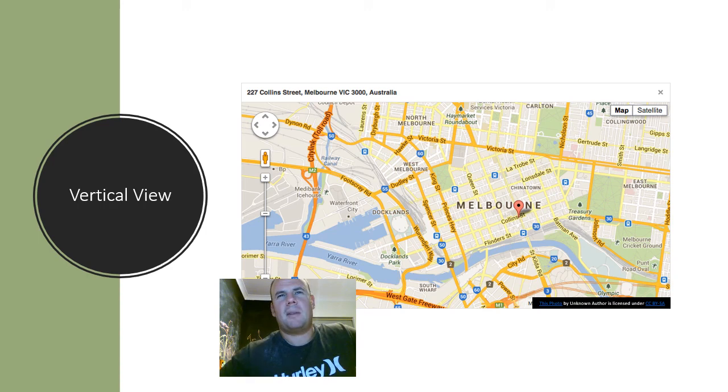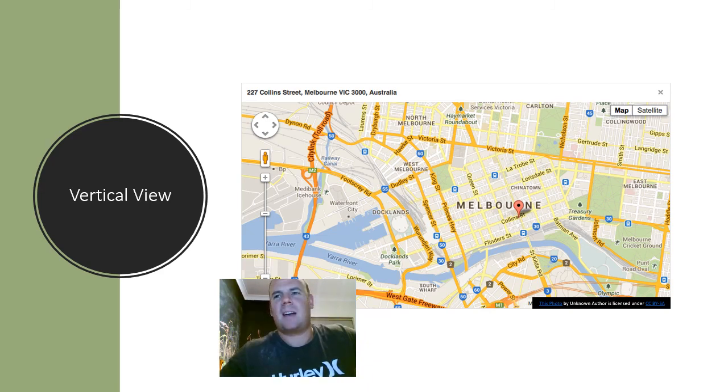Those are the different types of photographs. I hope that video is short and snappy and you understand the different types and why we use them. Thanks, bye!